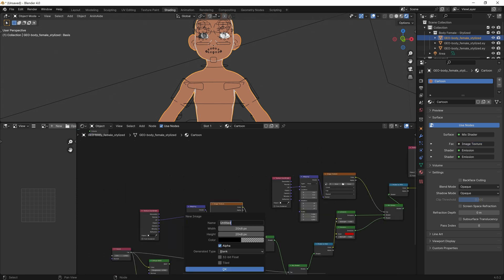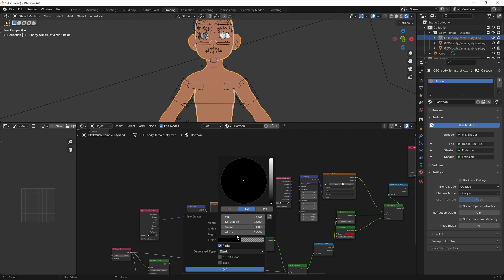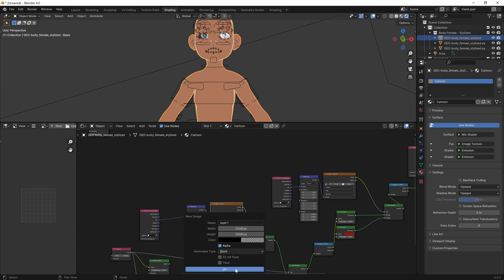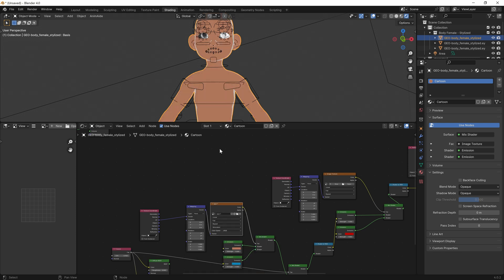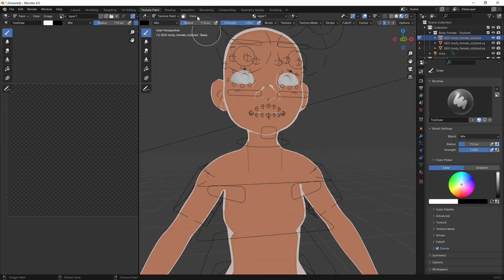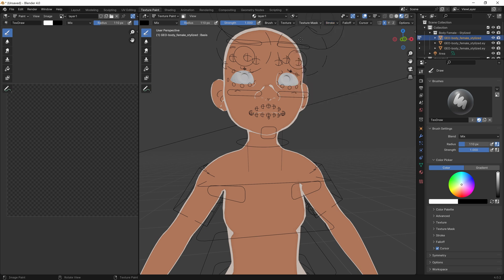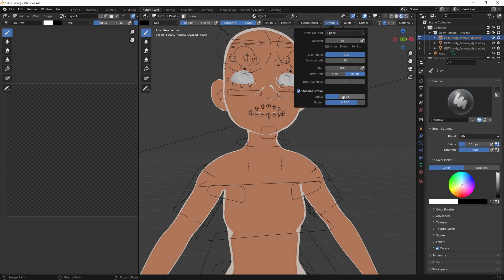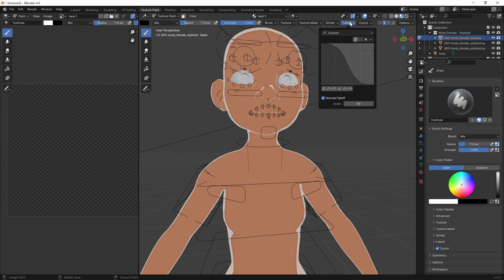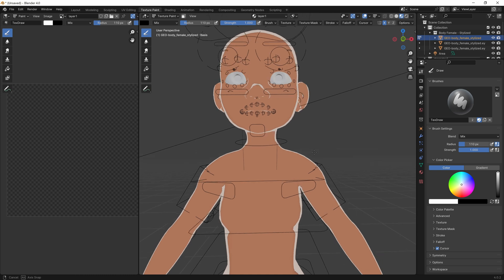So what I'll do is create a new one and call it Layer One. Make sure you've got the alpha all the way down — 2048. Anything lower might be a little bit janky. With that selected, let's go into Texture Paint, and then what we need to do is switch off the strength — we don't want it to fade. Then our stroke will get rid of any spacing. We can add a little bit of stabilization, just enough to make the lines smoother. And then we'll make the falloff constant — so that way it's flat.